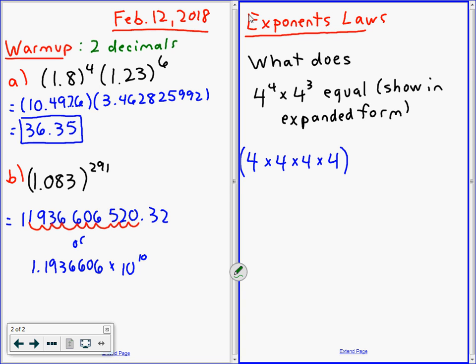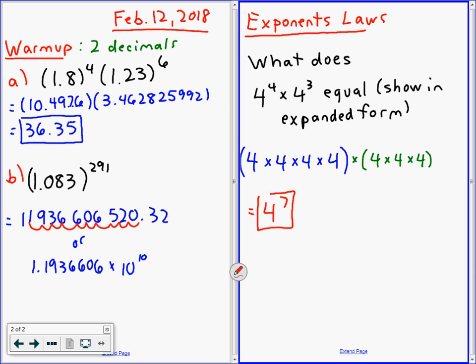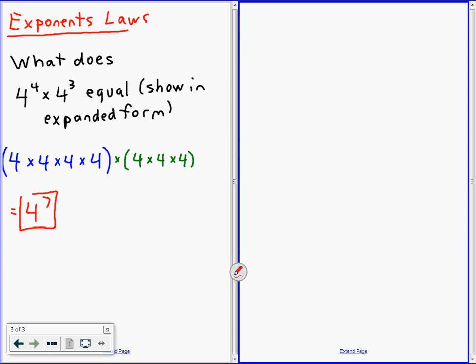Emma, what does 4 cubed mean? Very good. So you have 4 fours on the left and 3 fours on the right. How many 4s altogether? Seven. We just proved something. What's a way you can skip that middle step? What's a quick way to get to 7?